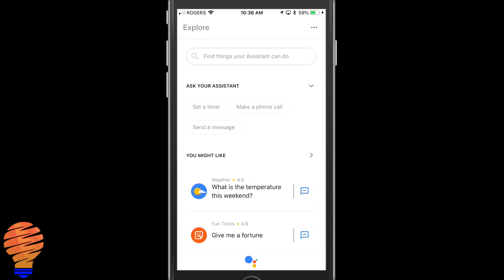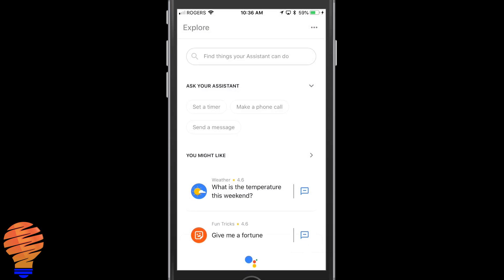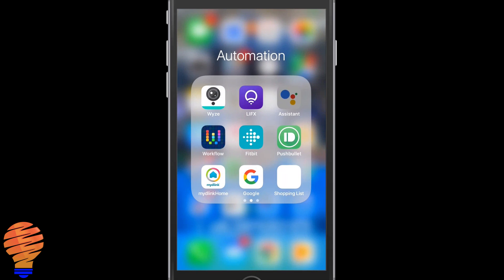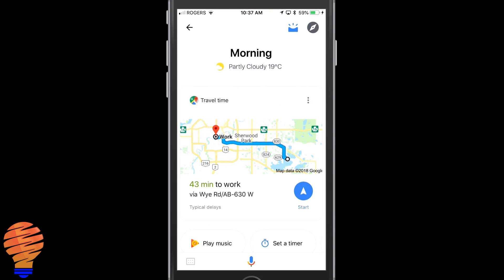Now if I tap at the bottom where you see the icon for the Google Assistant, it takes you back to that home page. You can see the navigation is very quick between the two. I'm going to throw out the Assistant app just to show you how it comes back. Again there's the traffic — it shows up, but if I refresh it goes away.